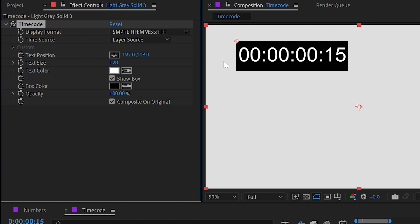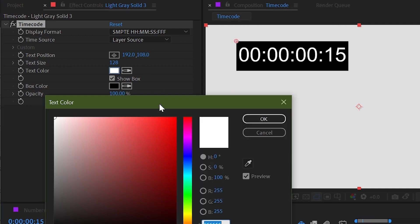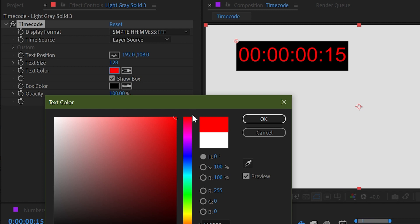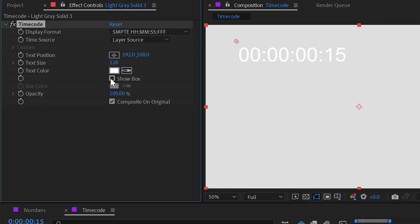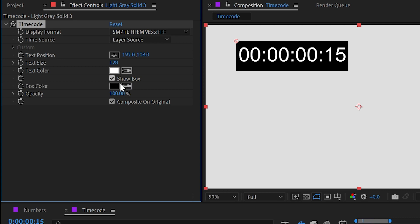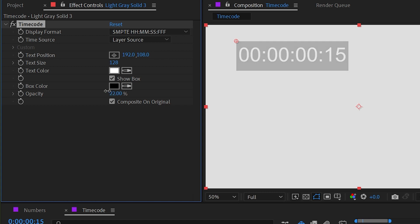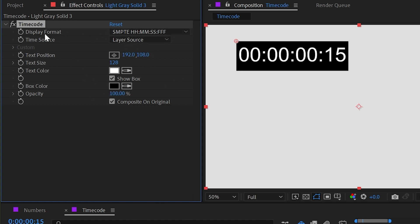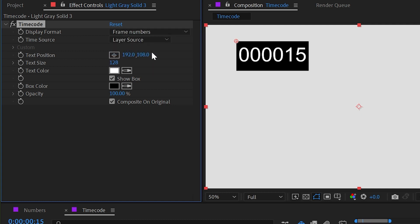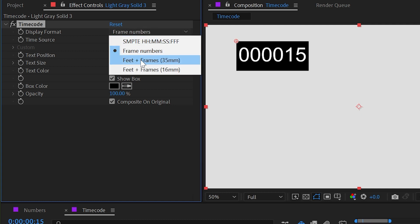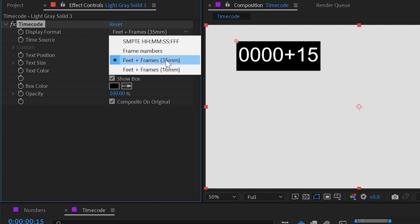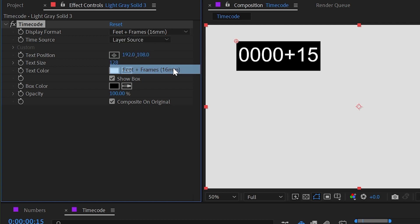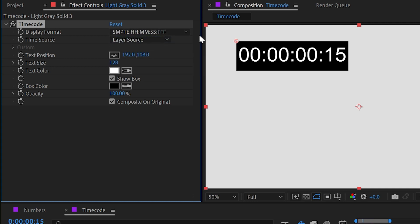I can adjust the text position to wherever I want. I have color control for the text. I have a color control for the box, and I can even uncheck this box right here to turn the box off. I'll leave that on for now. And then we can also turn down the opacity overall on that effect independently from the layer itself. Now up at the top, we have options for the display format, which is the standard SMPTE hours, minutes, seconds, frames, but we can also change that to just frame numbers, or we could change it to feet plus frames, which is a film measurement for 35 millimeter film, as well as feet plus frames for 16 millimeter film. I'll turn that back down to the standard hours, minutes, seconds, frames.